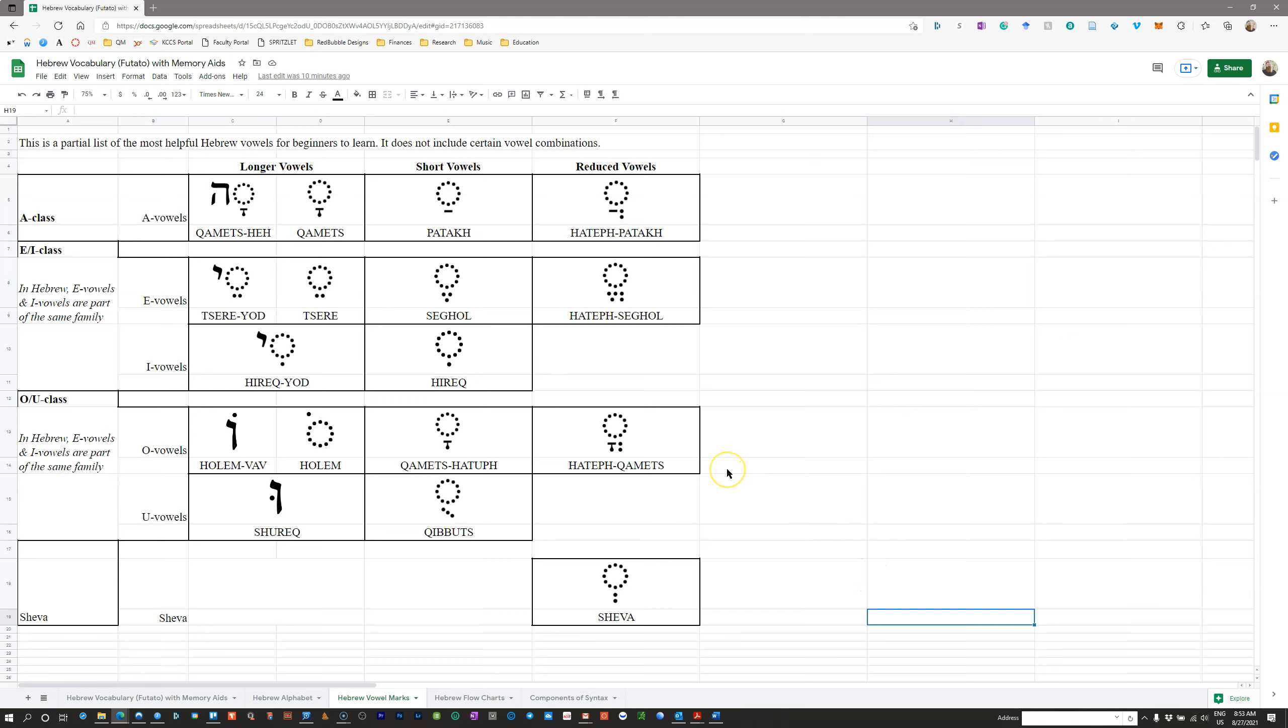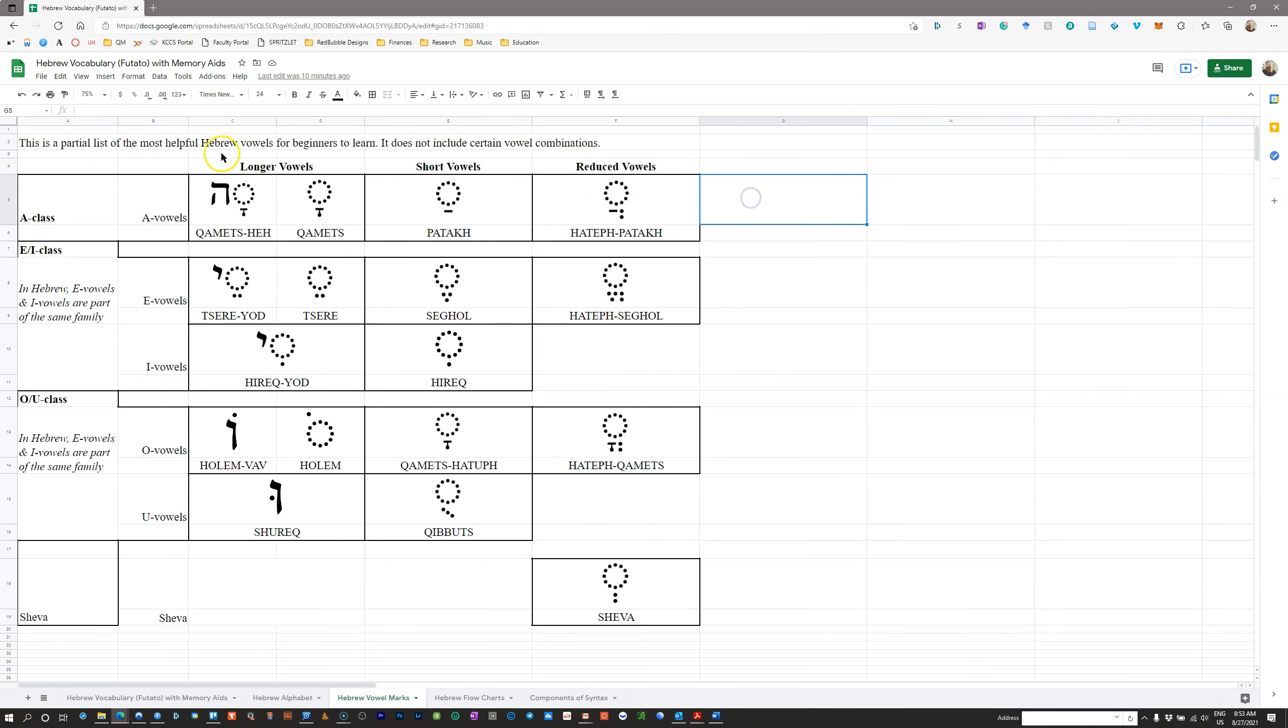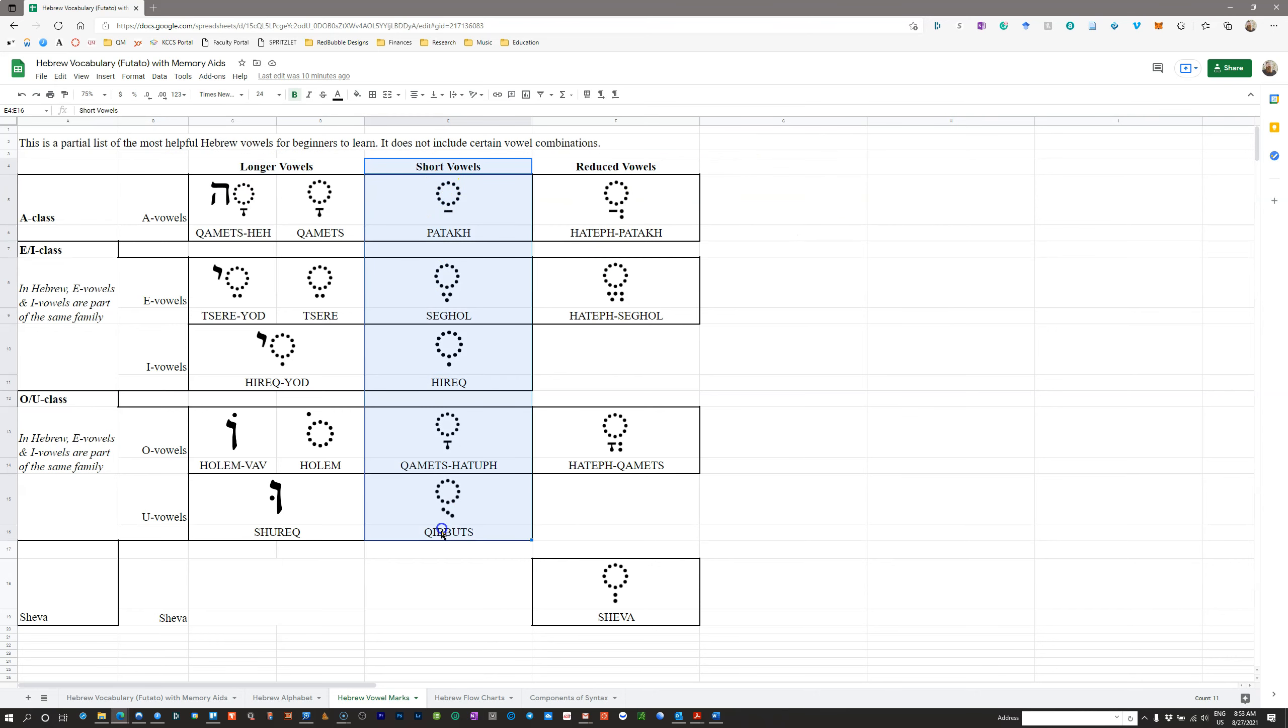There are three things that you need to know about every single vowel mark in Hebrew in order to master the vowels. The first thing that you need to know is the length of the vowel. To simplify this, I've used some different language here than Futato. What you really need to know is whether or not a vowel is short. That's the most important information about the length. Is it short or not?